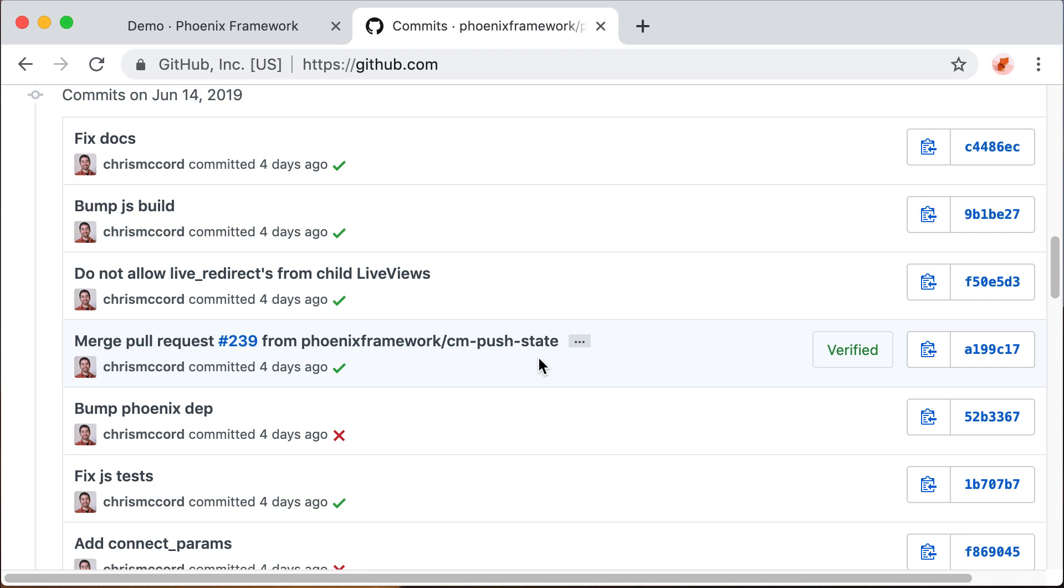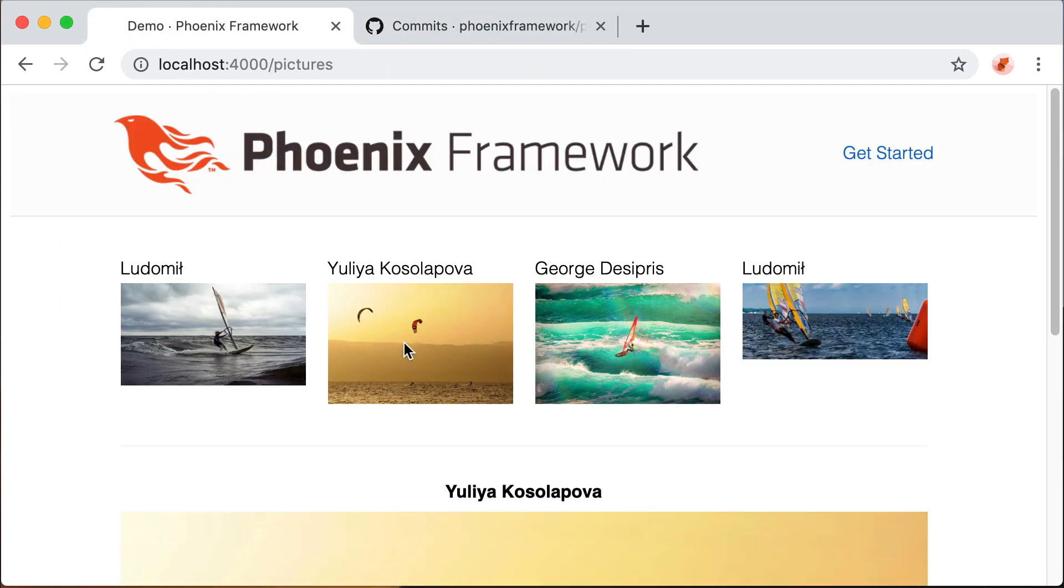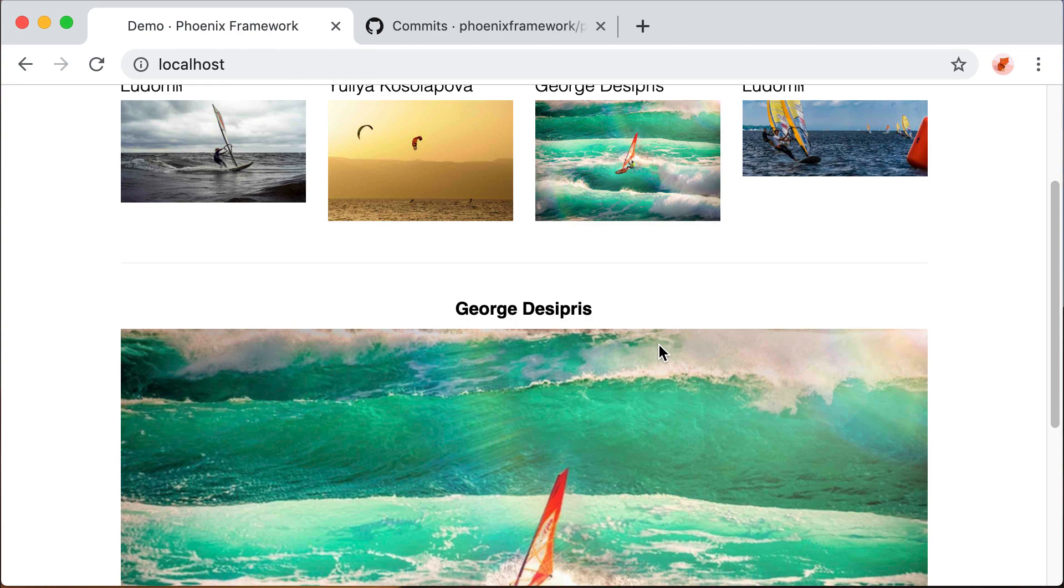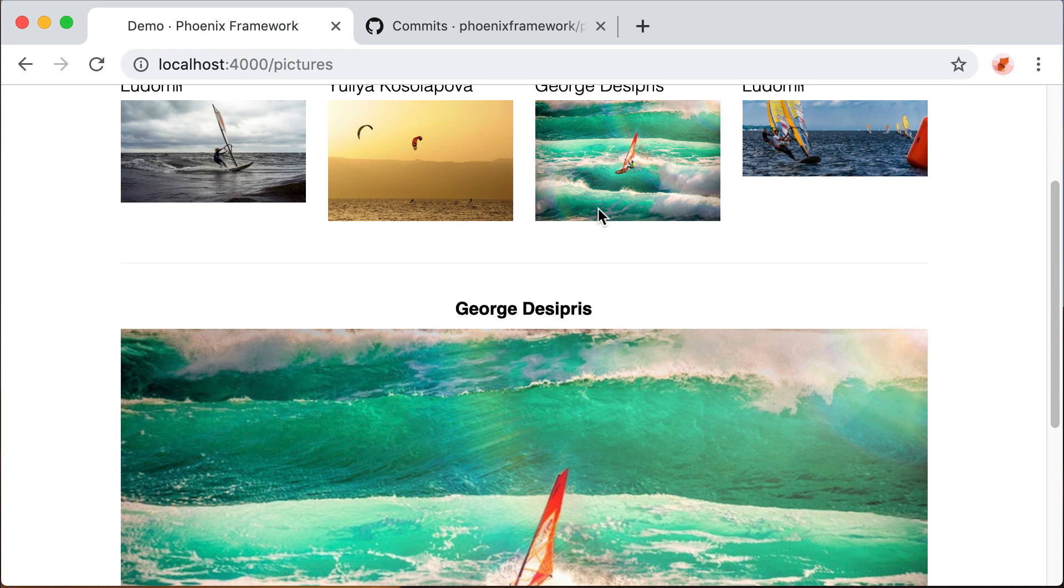What is push state and why can it be useful? The cool thing about Phoenix LiveView is that we can update parts of the page without having to change the location and without having to use JavaScript directly or do a full page refresh.